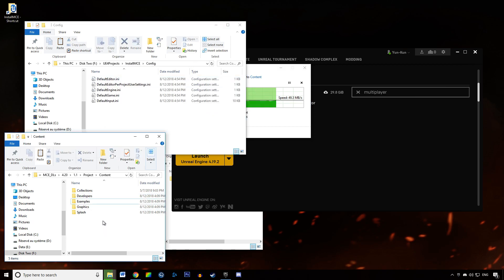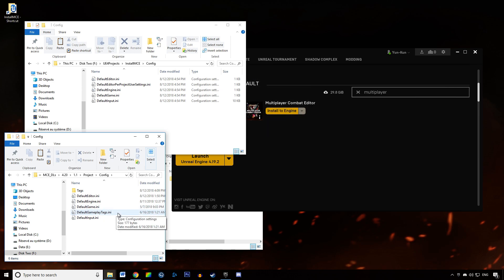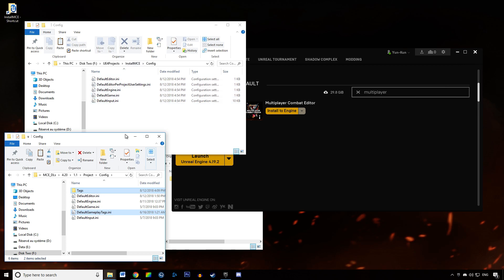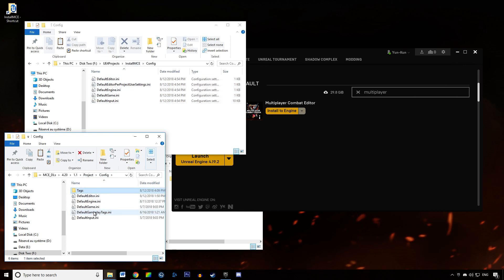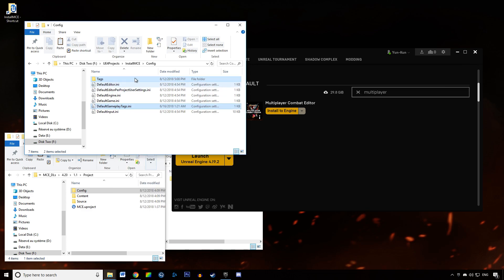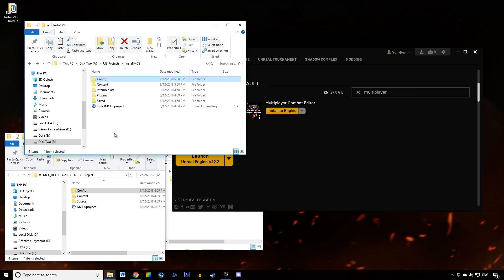We also want to copy and paste the gameplay tags we are using — like Magic, Fire, Frost, and so on. To do this, go to the Config folder and copy and paste the tags from the example content into our tutorial project's Config folder.